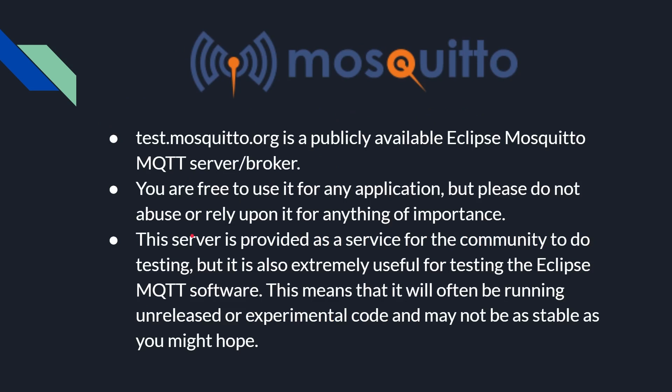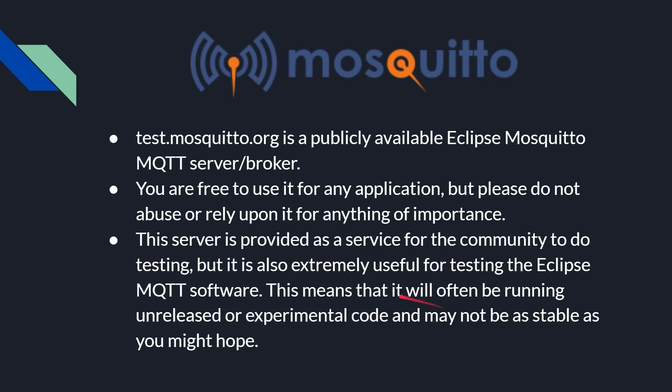Now for the MQTT part, I'm going to use the Mosquitto test server. So it's a publicly available Eclipse Mosquitto MQTT server broker. You are free to use it for any application, but of course it's there for the community, so do not abuse it, and obviously don't rely on it for anything too important because it can get rebooted, it can disappear, it could be offline for a few hours. The server is provided as a service for the community to do testing, but it's extremely useful for testing the Eclipse server on their part as well, which means they'll often be running unreleased or experimental code and it may not be as stable as you want. There are lots of caveats there, but from my experience it's pretty good.